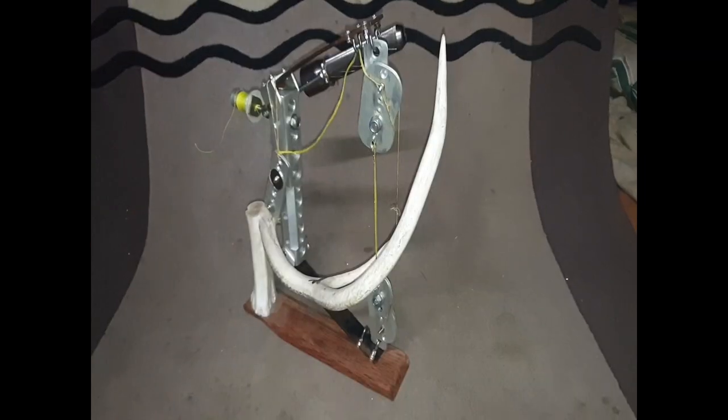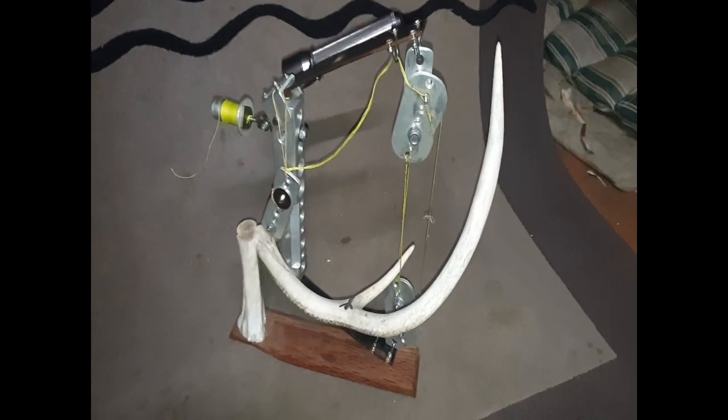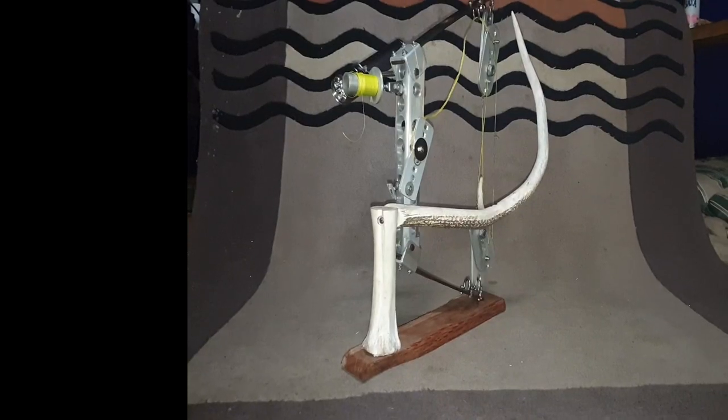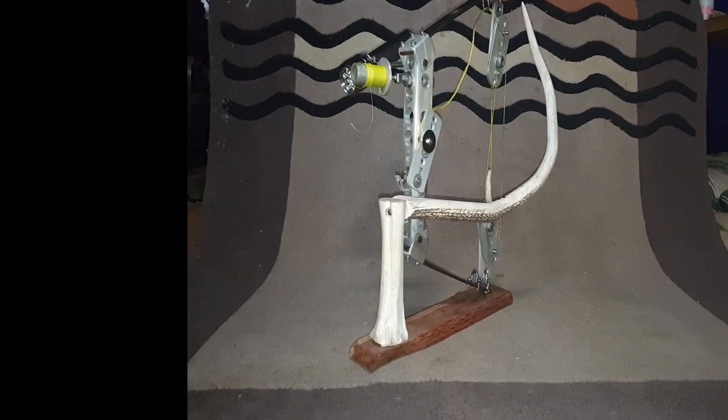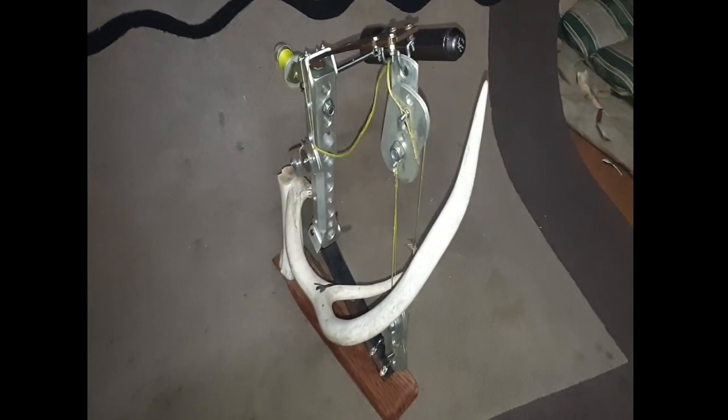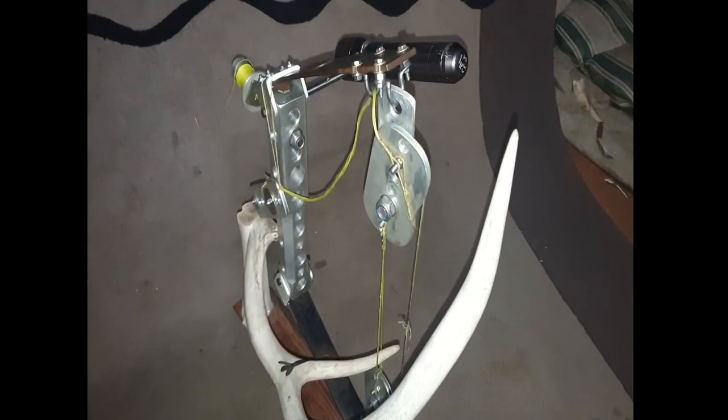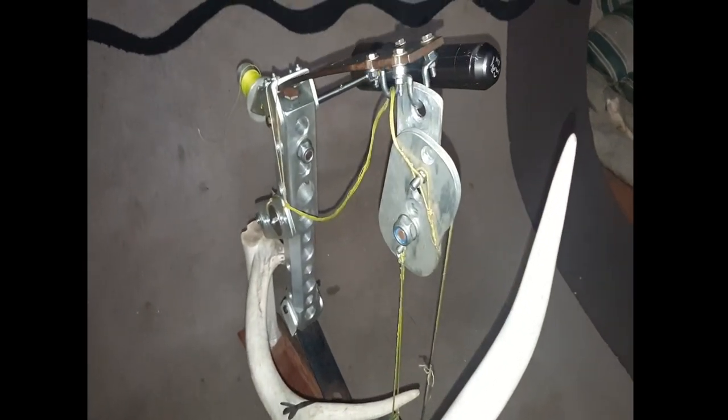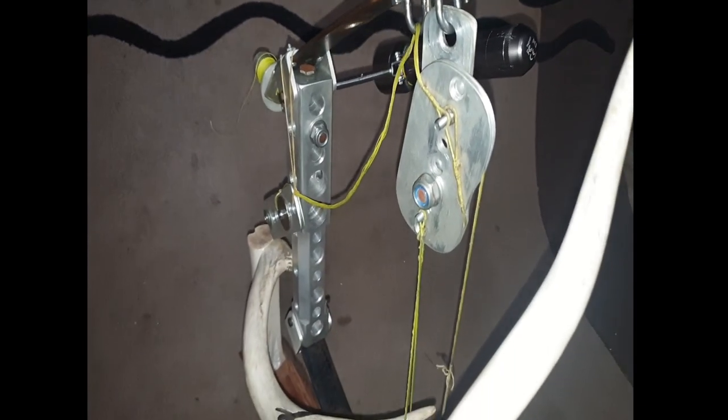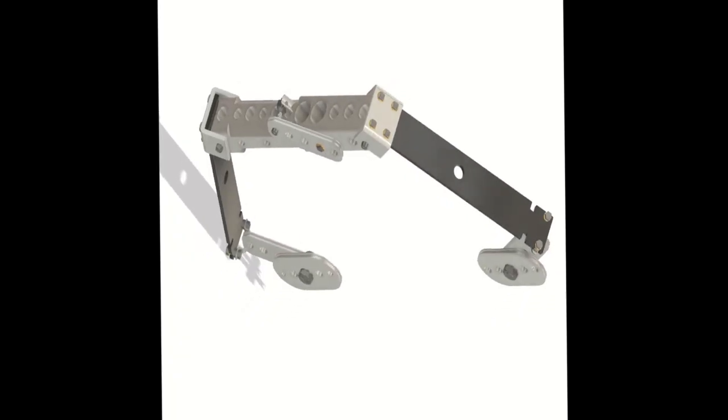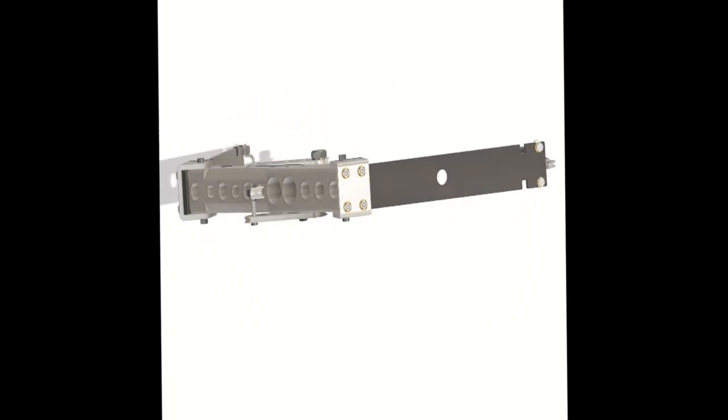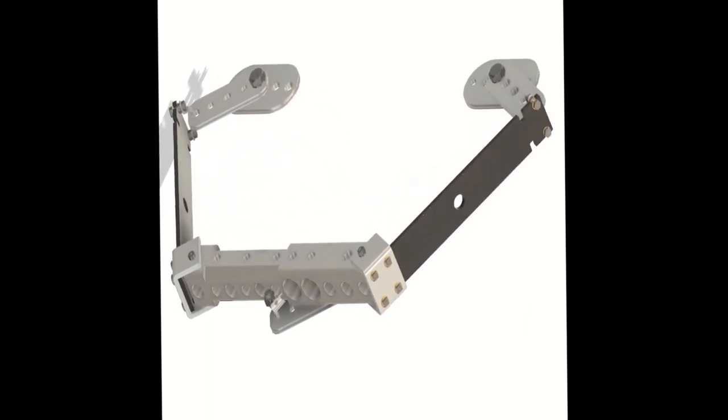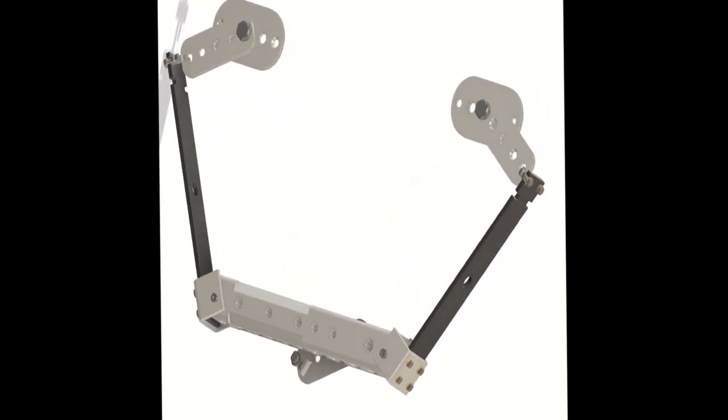There will be many more compound bow videos to come, so don't let the fact that I glossed over a lot of details detract from your motivation to build your own. After all, who doesn't want to make weapons of slight destruction? With all that set and done, I'll end this video with a little photography shoot of the bow and some animations from the CAD designs.